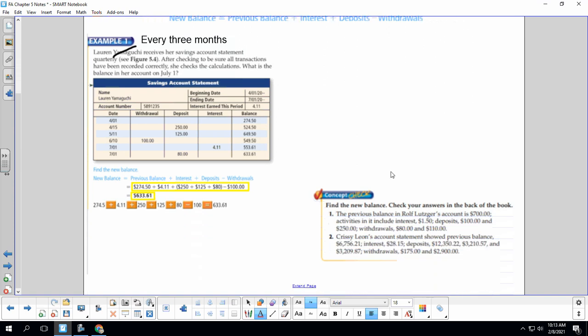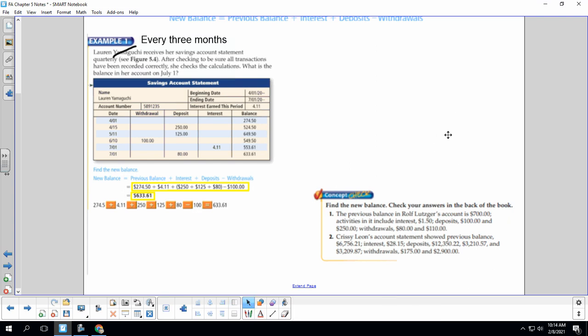Okay, we're going to do the same thing here with our concept check. The previous balance in Rolf Lusker's account is $700. Activities in it include interest, so we're going to add $1.50, deposits, we add $100, add $250, and withdrawals, so we minus $80 and minus $110.